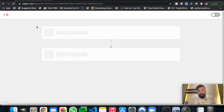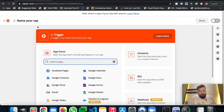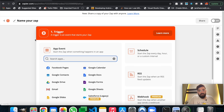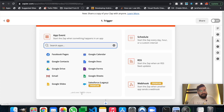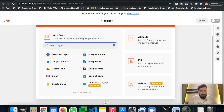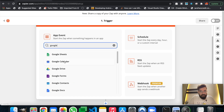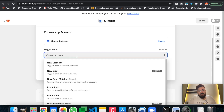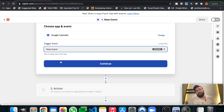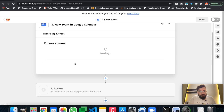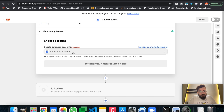This will be the trigger event for which I will be selecting Google Calendar. As you can see, there are 3,600 plus applications available which can be integrated with almost every system. So I will be using Google Calendar here. The event I'll select is New Event — so whenever a new event is created on my Google Calendar, it will create a task in my Salesforce org. Let's hit Continue. We have to choose our account — I'll be choosing my account here.